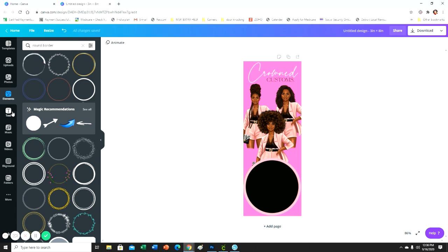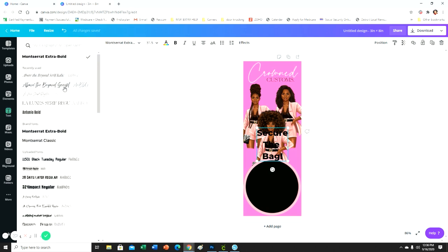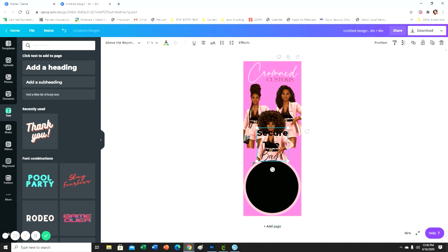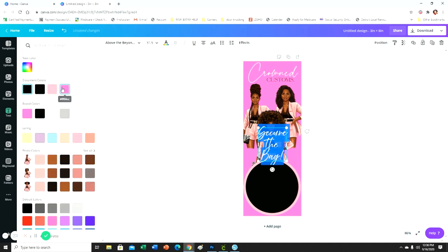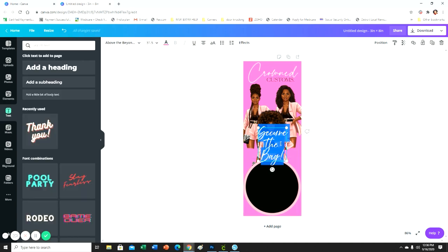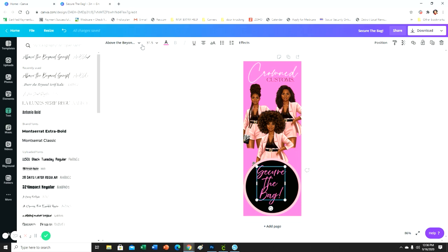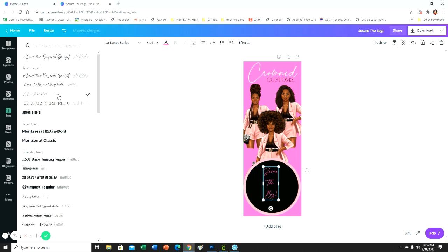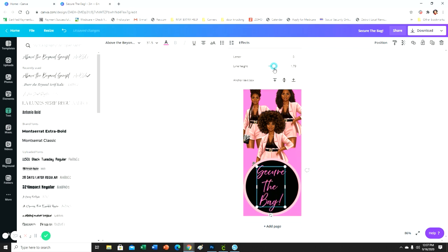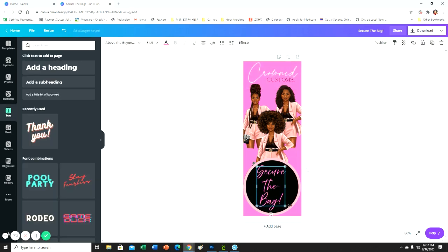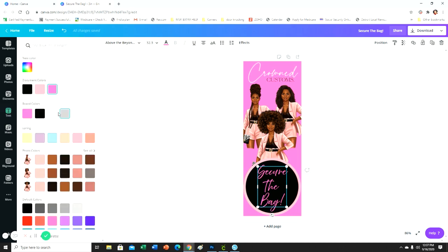Okay, and then we're going to get our text. You're going to get a text box and I type Secure the Bag with an exclamation mark. And I want to change that font to what do I want the font to be? I'm going to make this pink so that I can see it inside the box. Okay, I like this one, but I'm going to space it. See how it's kind of overlapping? I'm just going to space it, put a little bit of space between the words so they're not overlapping.